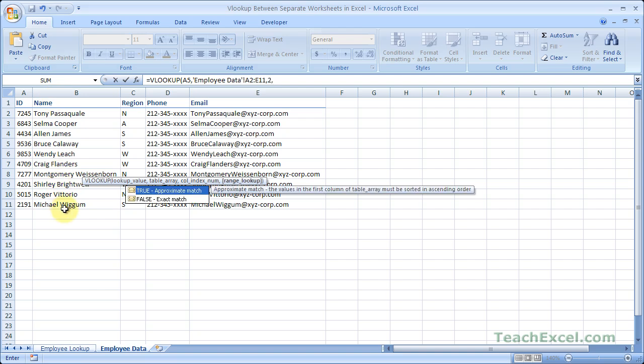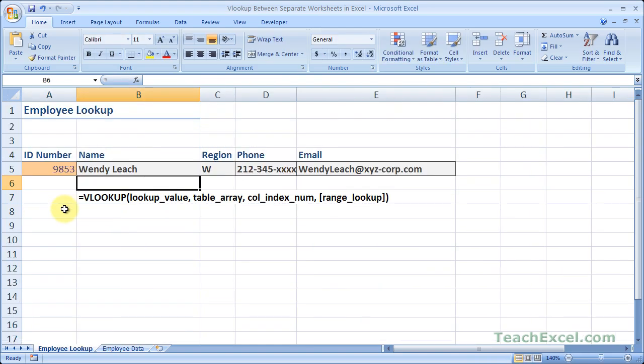Comma, and then false, because we want an exact match. Hit enter. And there we go. That's just a basic VLOOKUP across multiple worksheets — not too complicated once you've got that down.